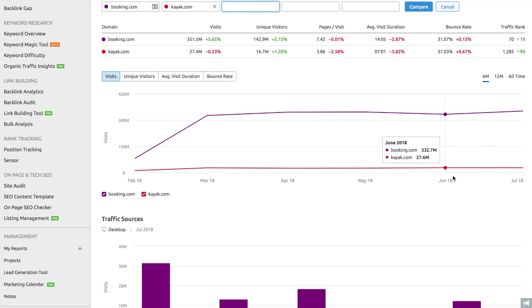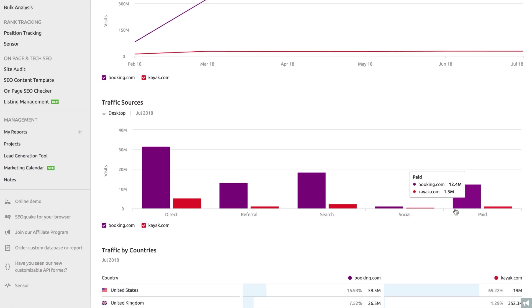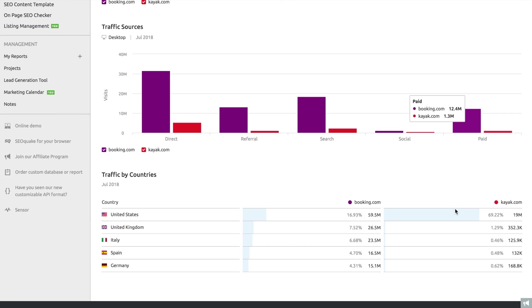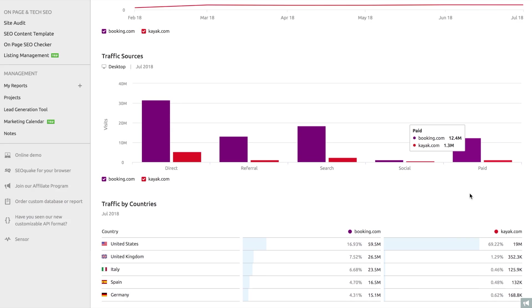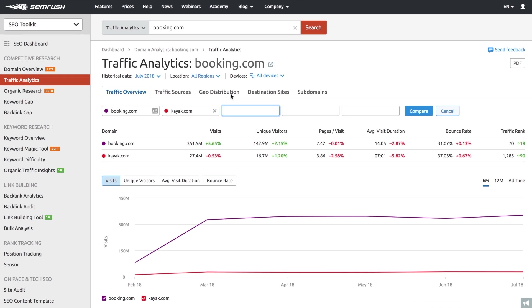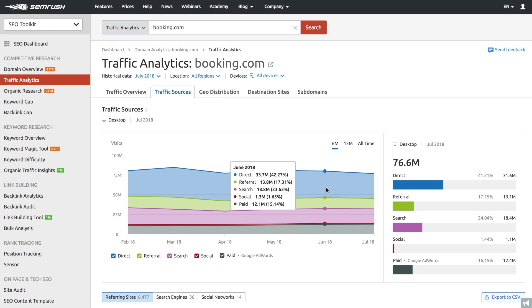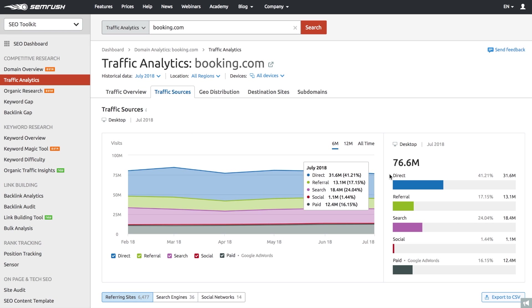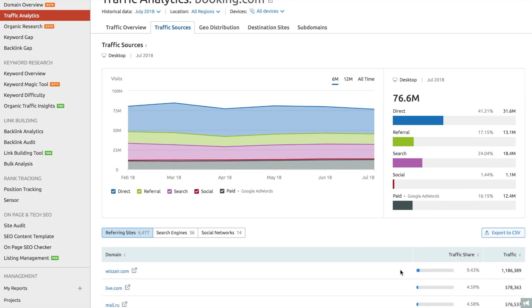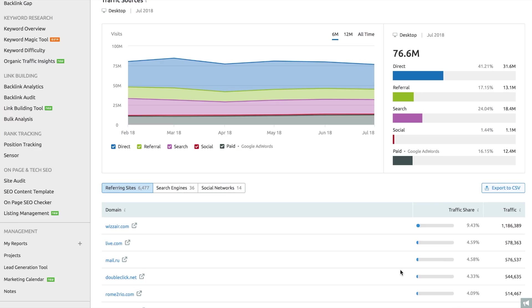The report includes all the key SEO metrics for a competitor's site, with monthly data, along with information on locations and devices from which the users visit their site. On top of that, the tool provides data on where the traffic comes from, which helps you reverse engineer your competitors' marketing strategy.